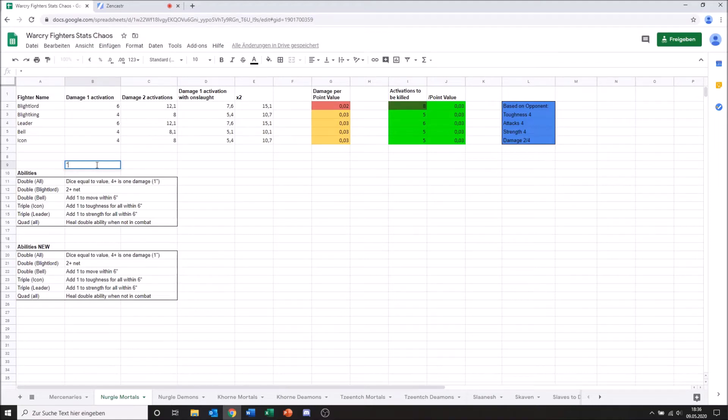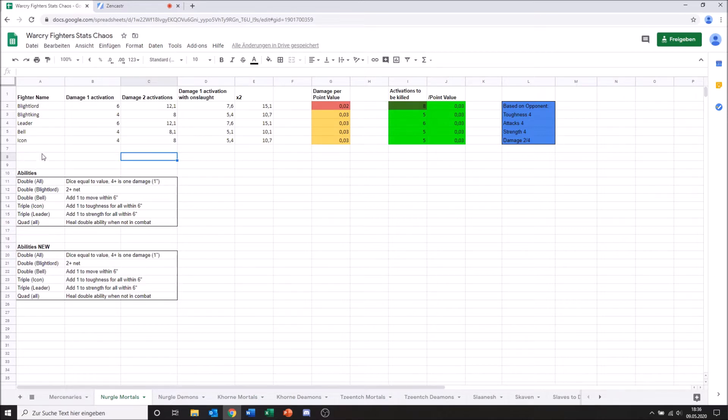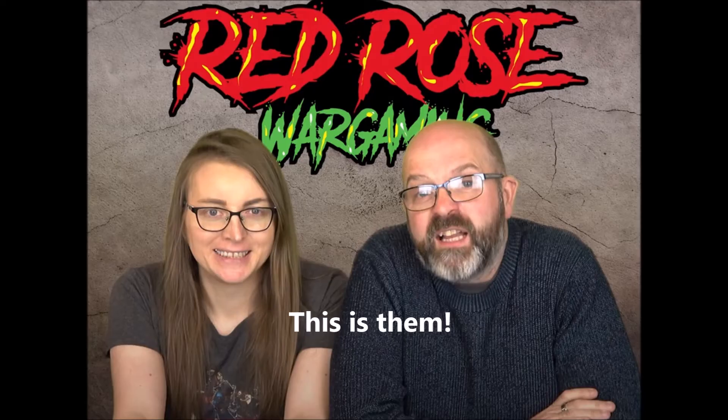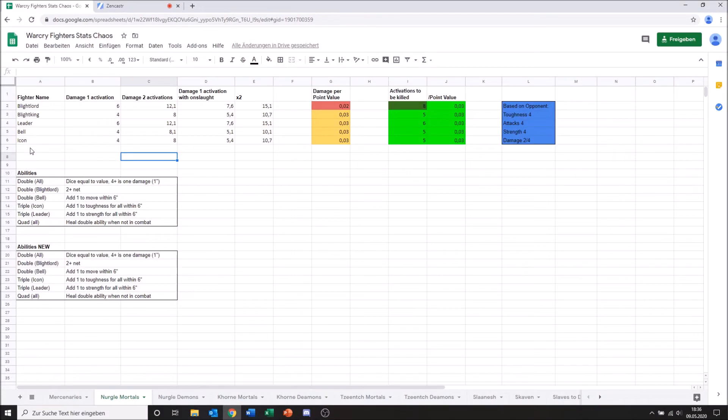Hello guys, welcome to a very special episode of Fixing Warcry. Today I am here with Anna and Ellen from Red Rose Wargaming, a channel you will probably already know and I'm linking it down in the video below as well. Go check them out, say hello guys.